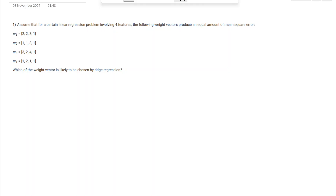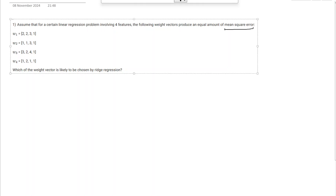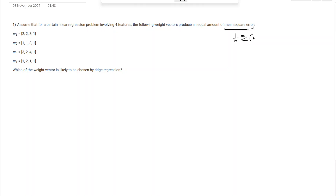Here we have a linear regression problem which has four features, and it says that the following weight vectors produce an equal amount of mean squared error. The mean squared error is given by the average of the individual loss functions: w transpose x_i minus y_i squared, and you take the average, varying from 1 to n for all the data points.